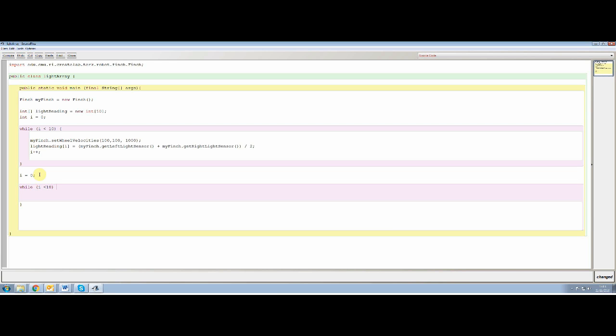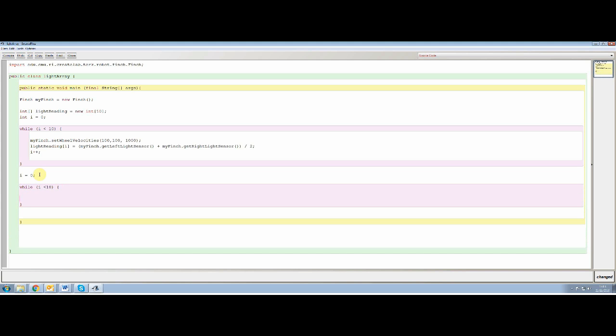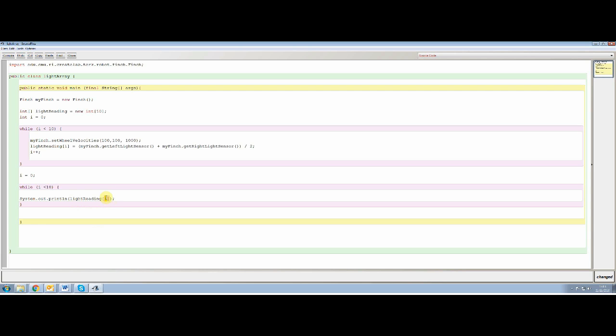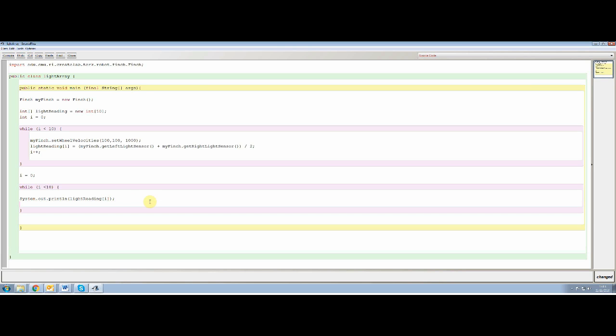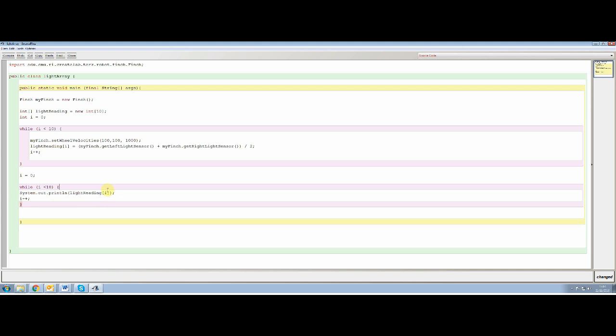we want it to system.out.println. And we want it to print what light reading i is. So it's going to look for the array zero in light reading and it's going to print that. Then we increment our counter and that's going to go around 10 times printing light reading zero, light reading one, light reading two, all the way up to nine. So zero to nine, 10 readings. And that should now print out what we need.